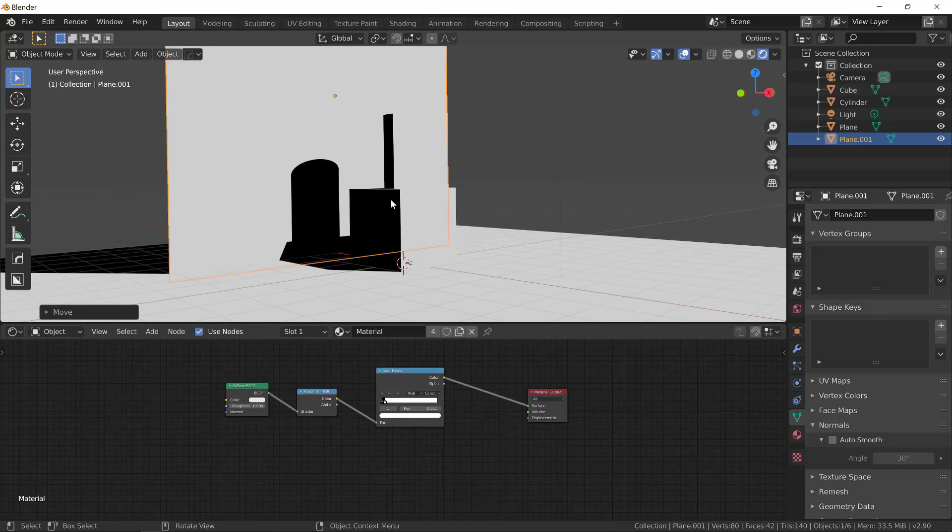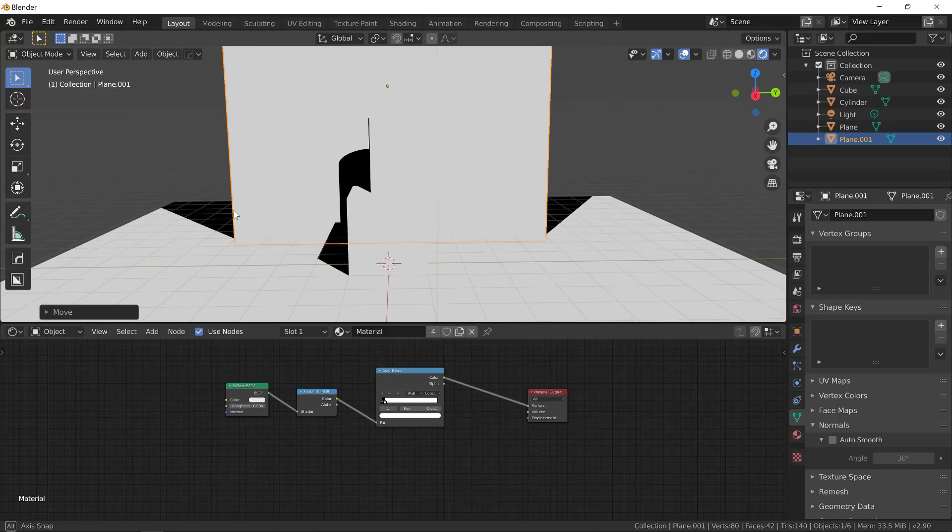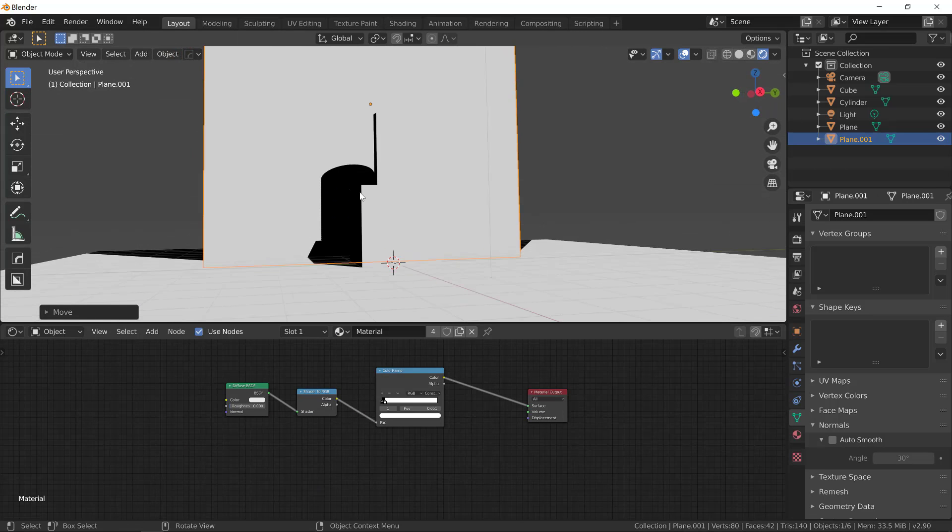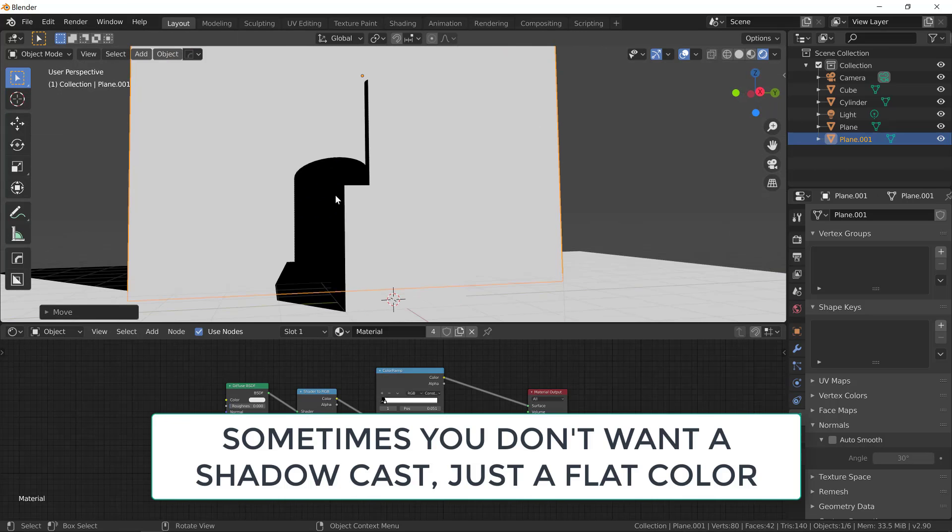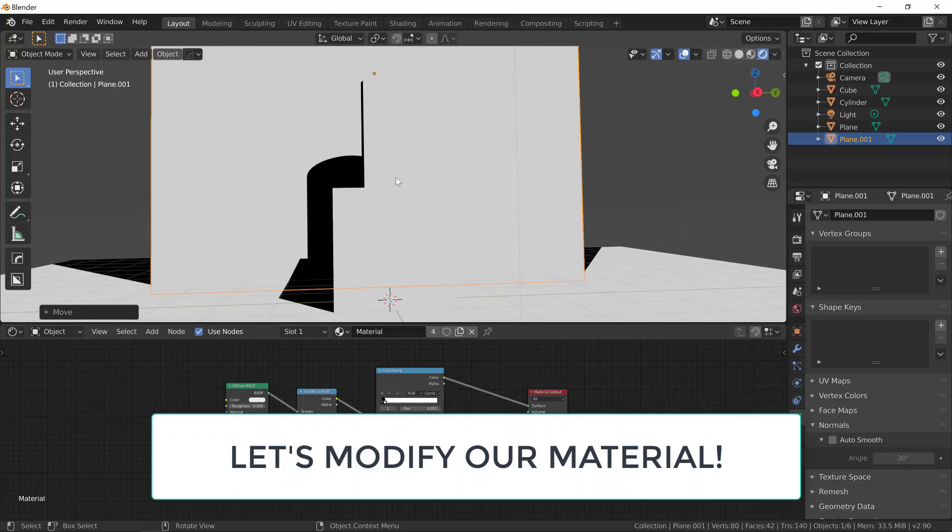And this looks pretty cool, but sometimes you just want a flat color without cast shadows to have a better read of your objects against it. So let's create two different versions of our material.